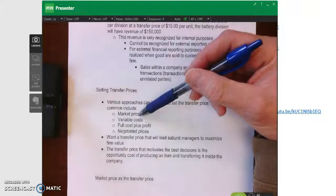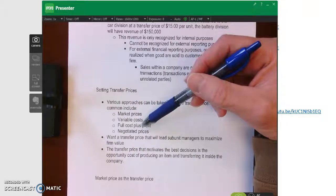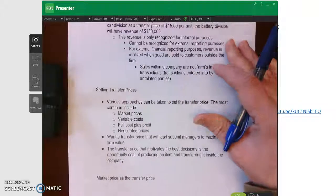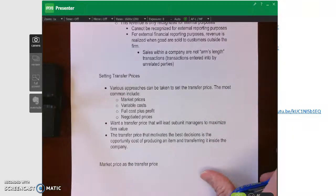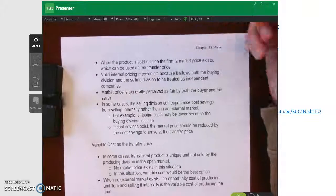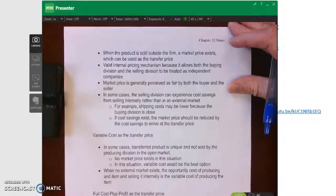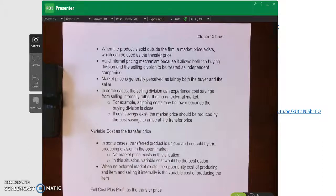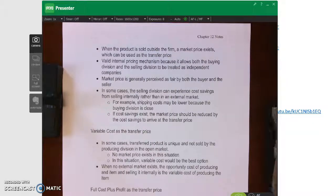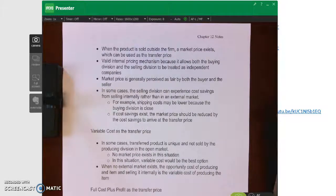The options for setting a transfer price are: market price, variable cost, full cost plus profit, or negotiated price. The market price would be the best alternative — if there is a product sold outside the firm, a market price exists, and that's the best way to set the transfer price. It allows both the buying division and the selling division to be treated as independent companies, and it's perceived as fair because it's set by market supply and demand.